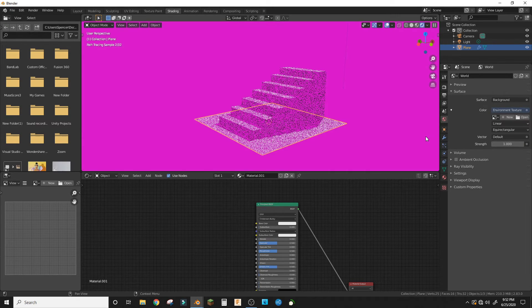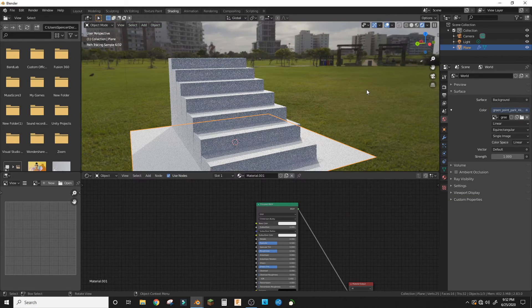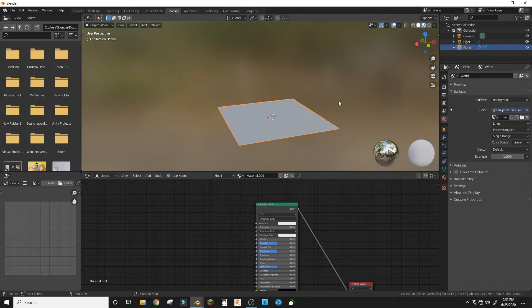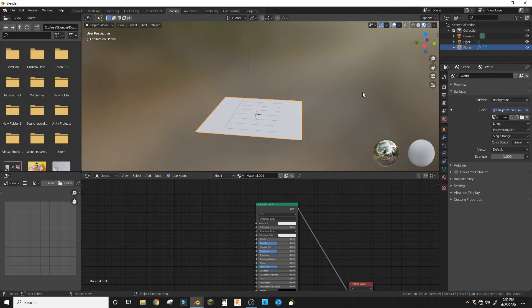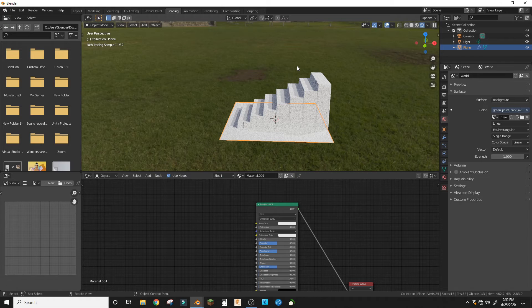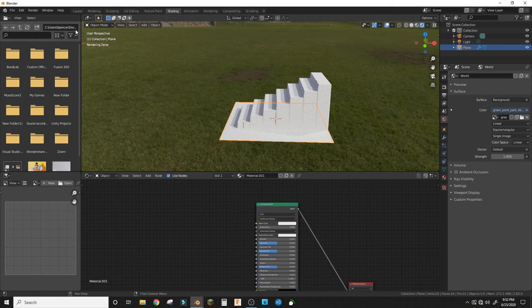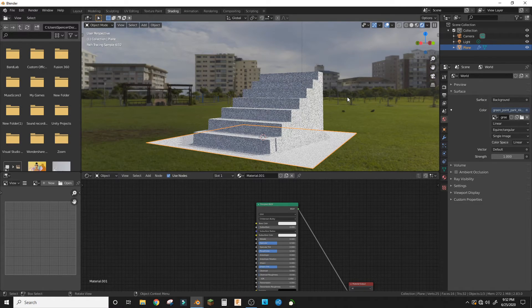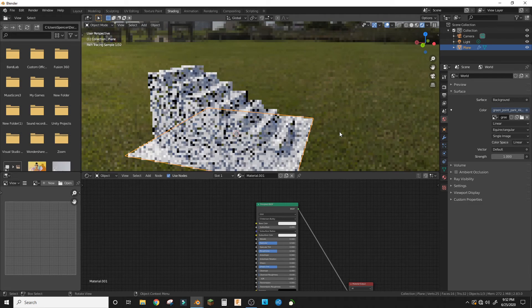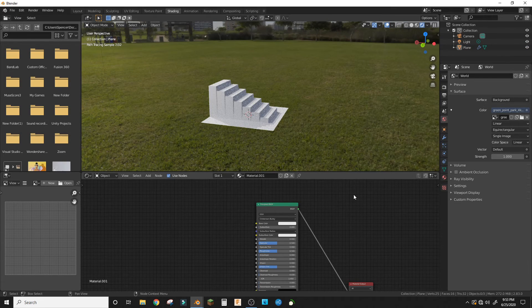And then you have your stairs and it's just one plane. You will be able to use it anywhere. It is a little intensive to render, so keep that in mind. But other than that, you have procedural stairs.